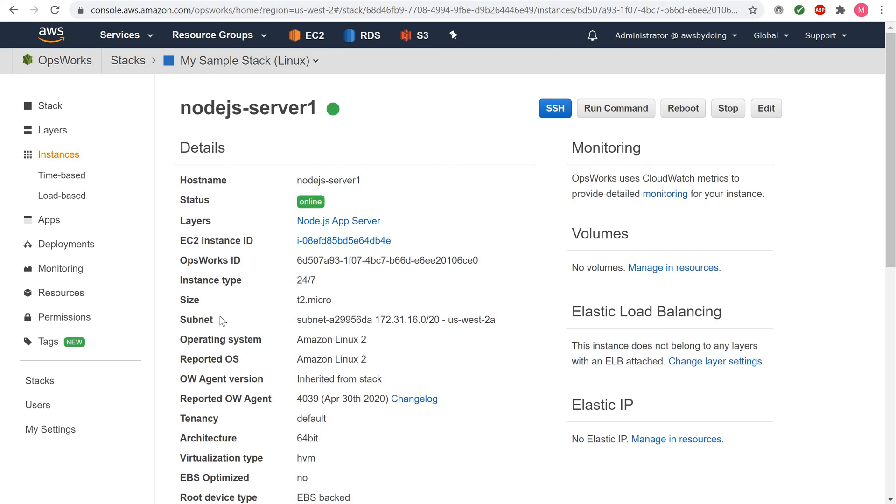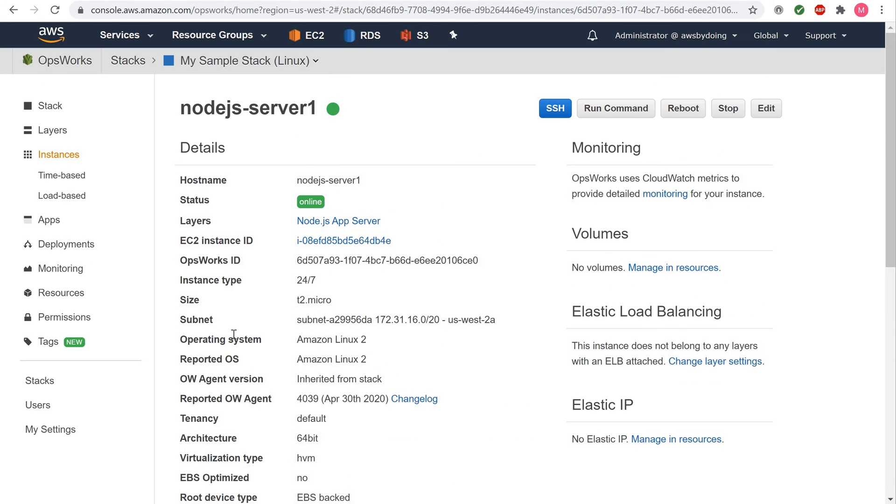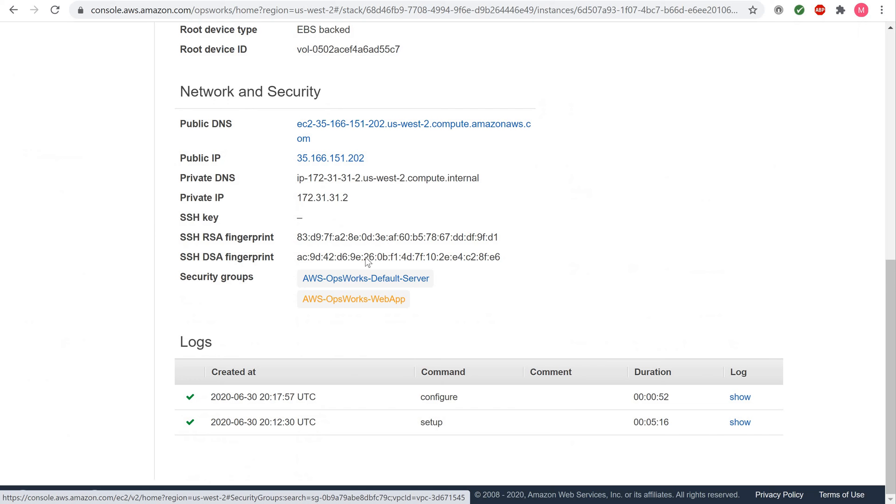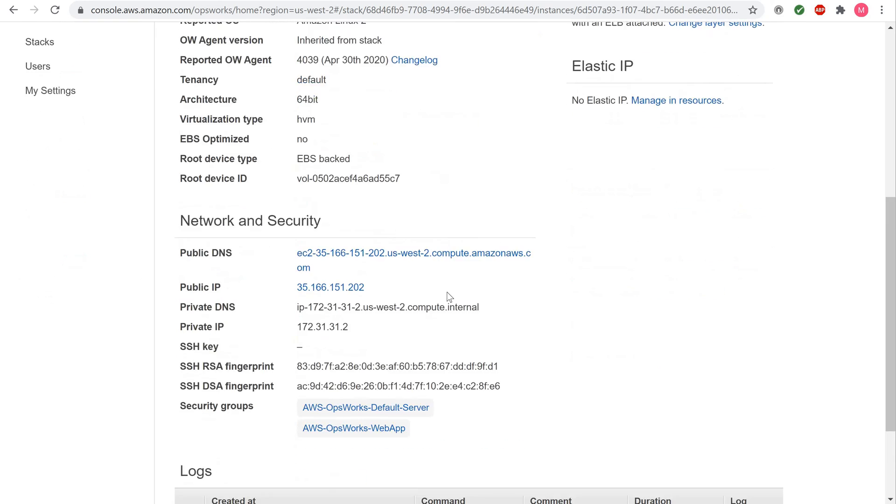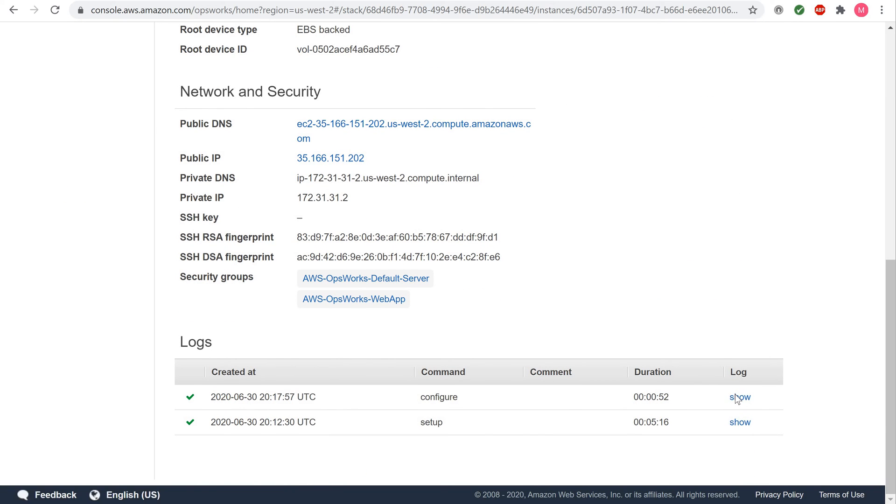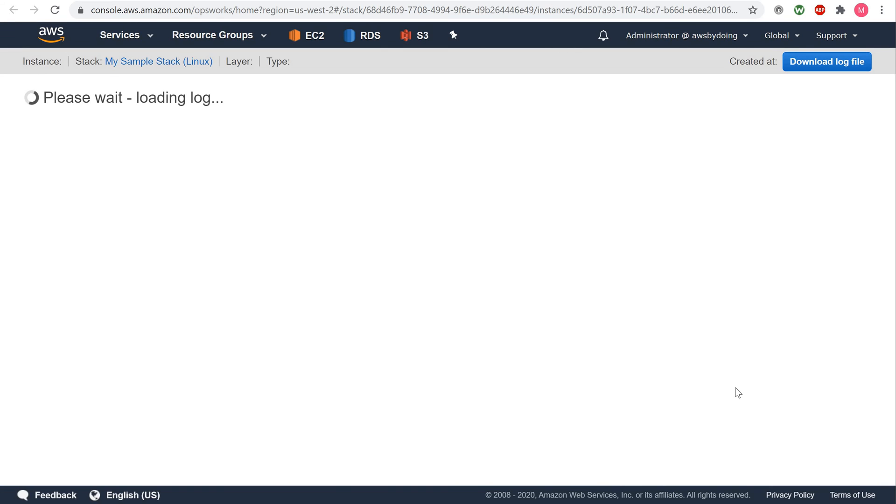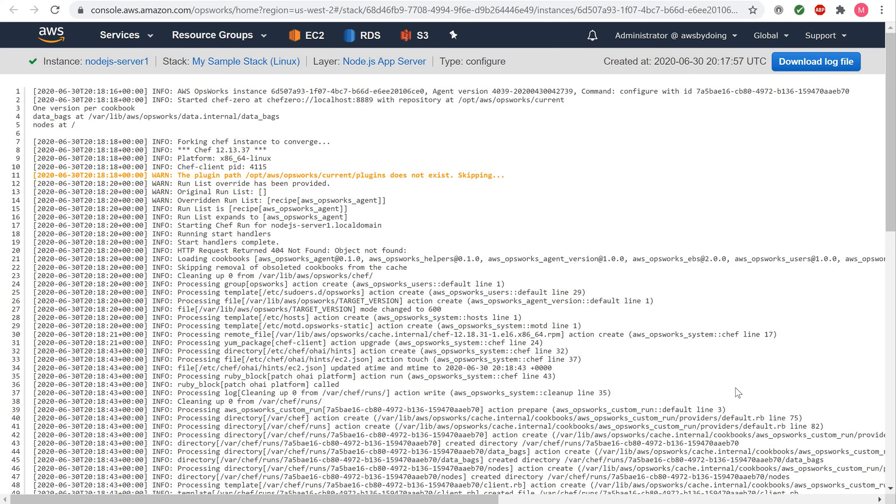To explore the instance logs, in the Logs section for Log, choose Show. AWS OpsWorks Stacks displays the log in a separate web browser tab.